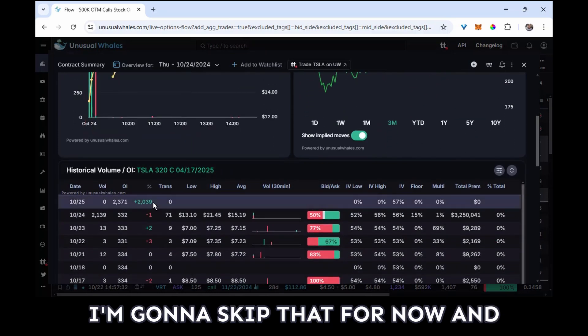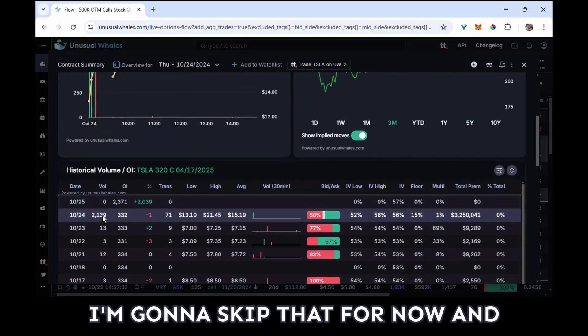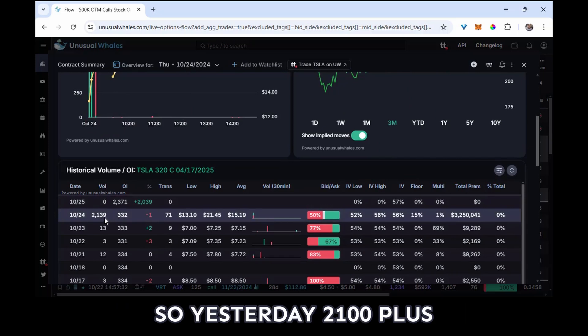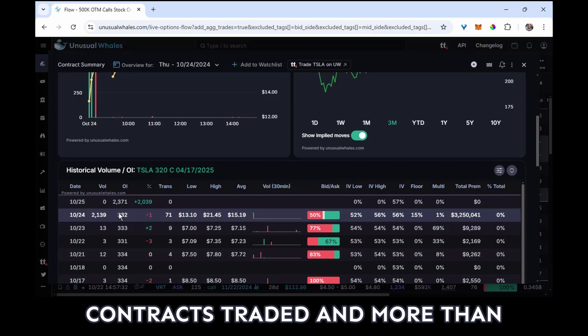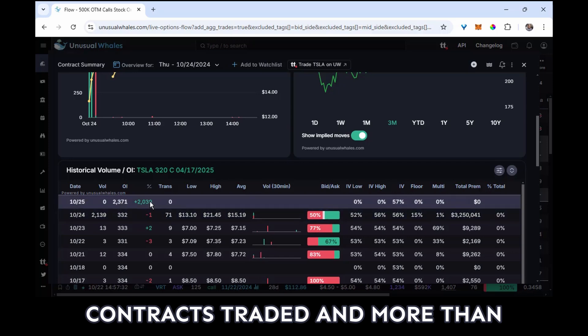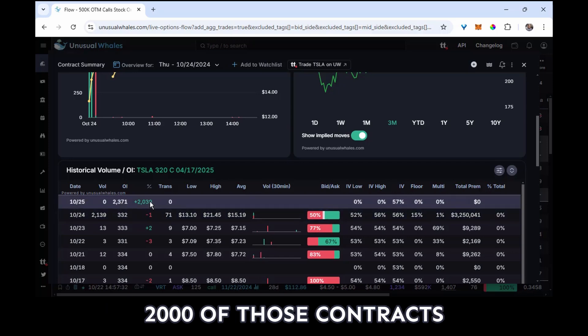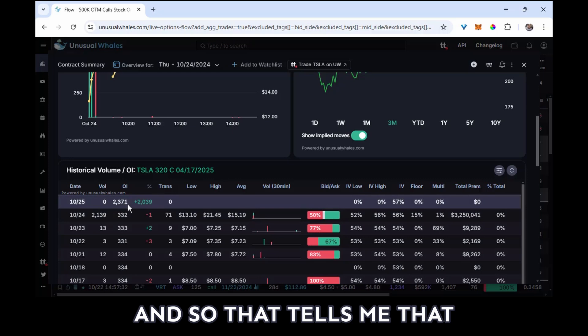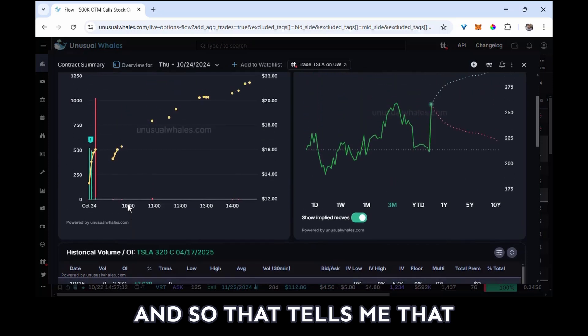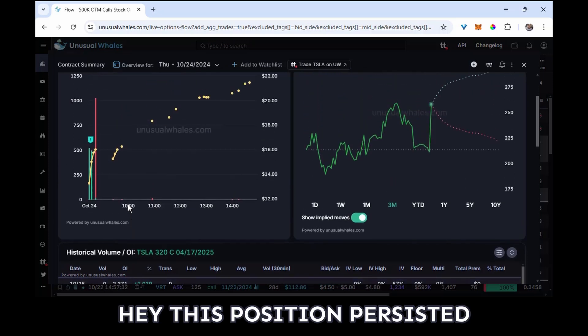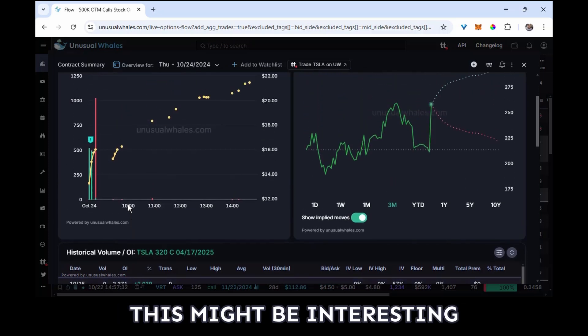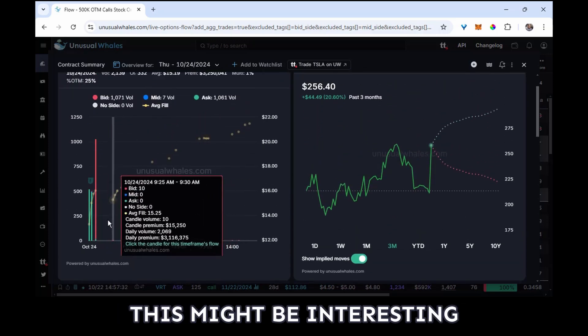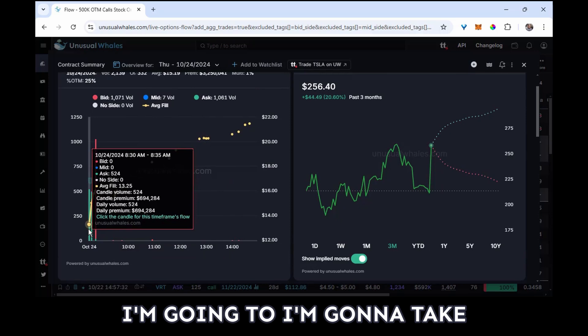So yesterday, 2,100 plus contracts traded and more than 2,000 of those contracts stuck around in open interest. And so that tells me that hey, this position persisted, this might be interesting.